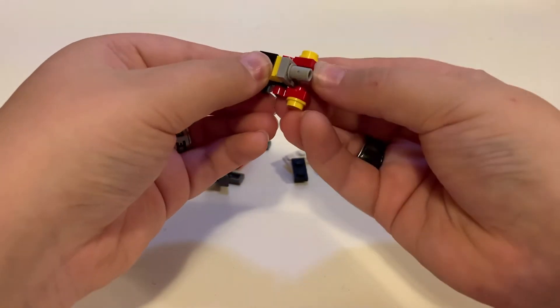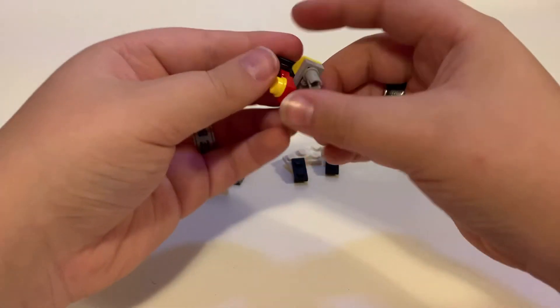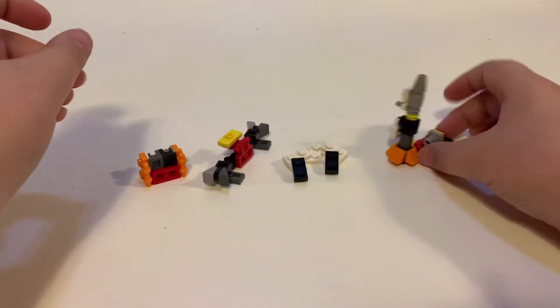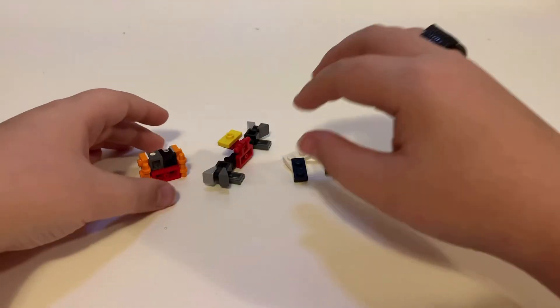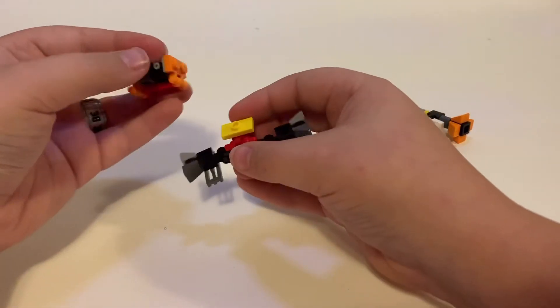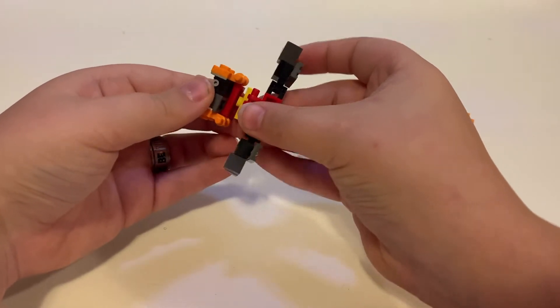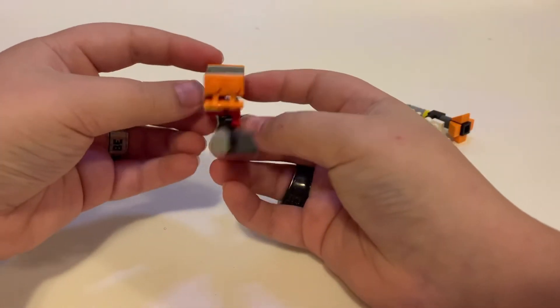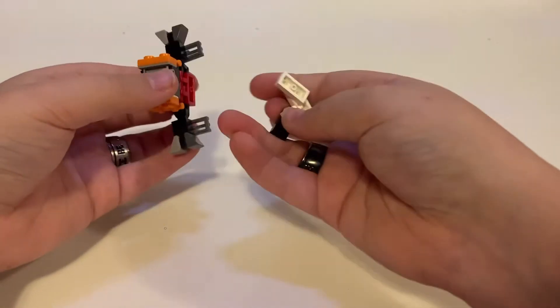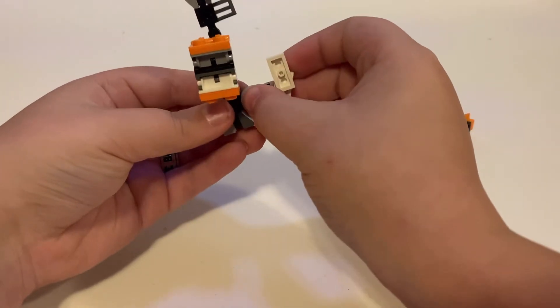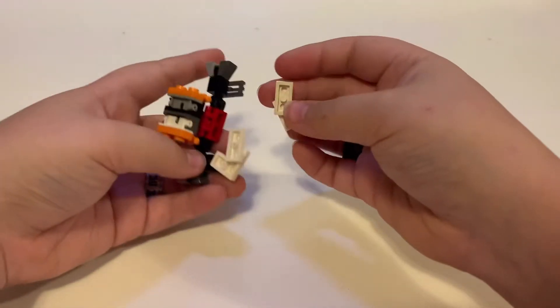There you go, now obviously this is the tank so we'll just set these here because these don't actually combine. Now it's just these pieces. So what you're going to start to do is just attach this here just like that, then you're just going to take these pieces and attach them right there.